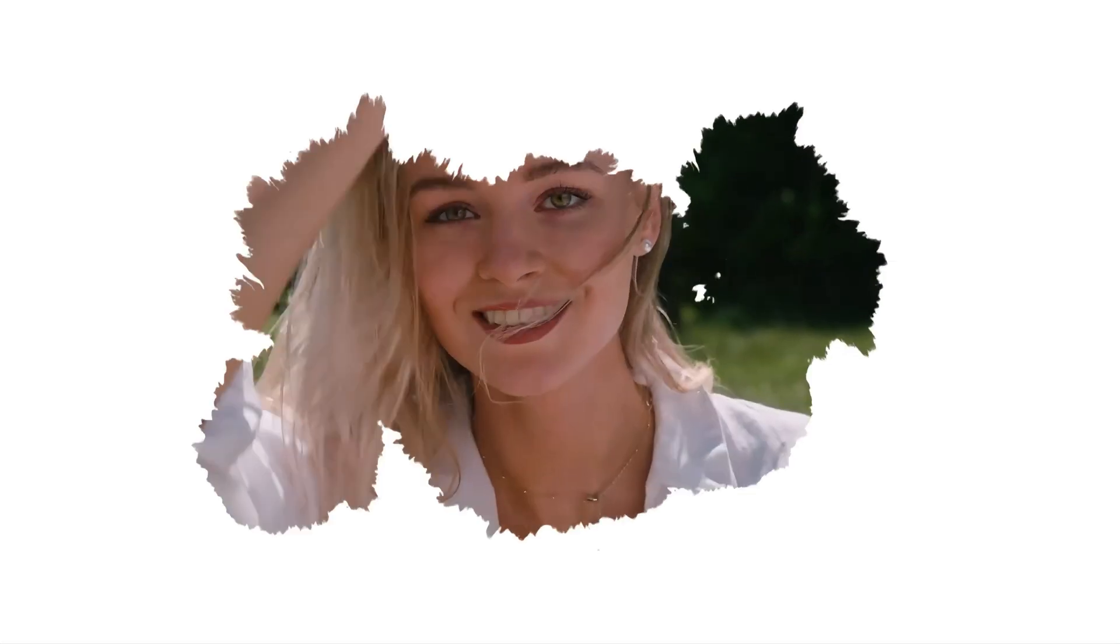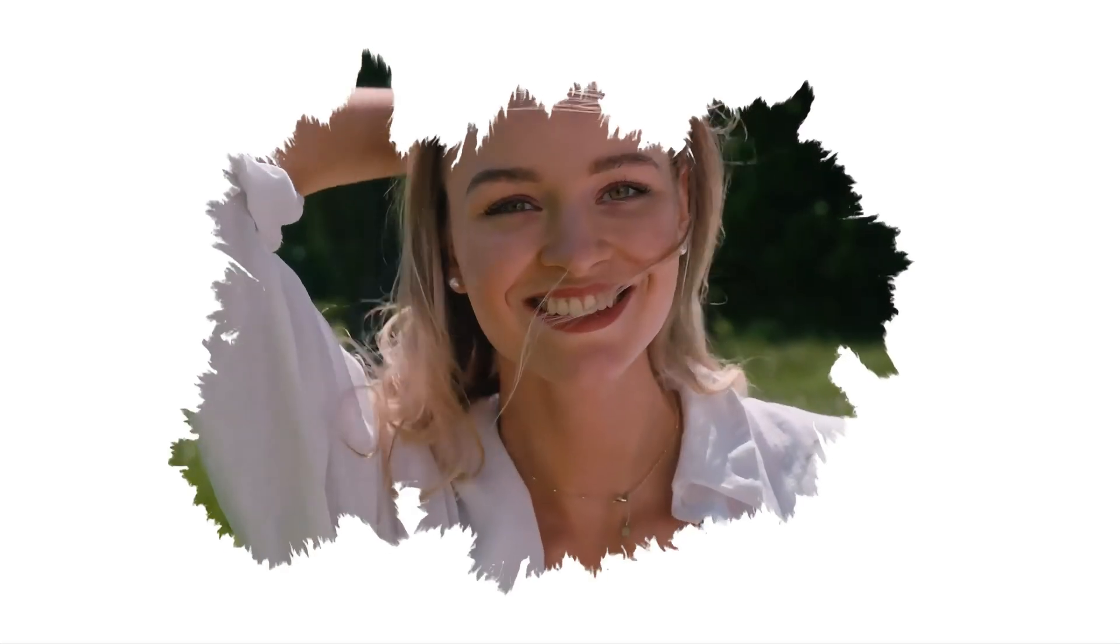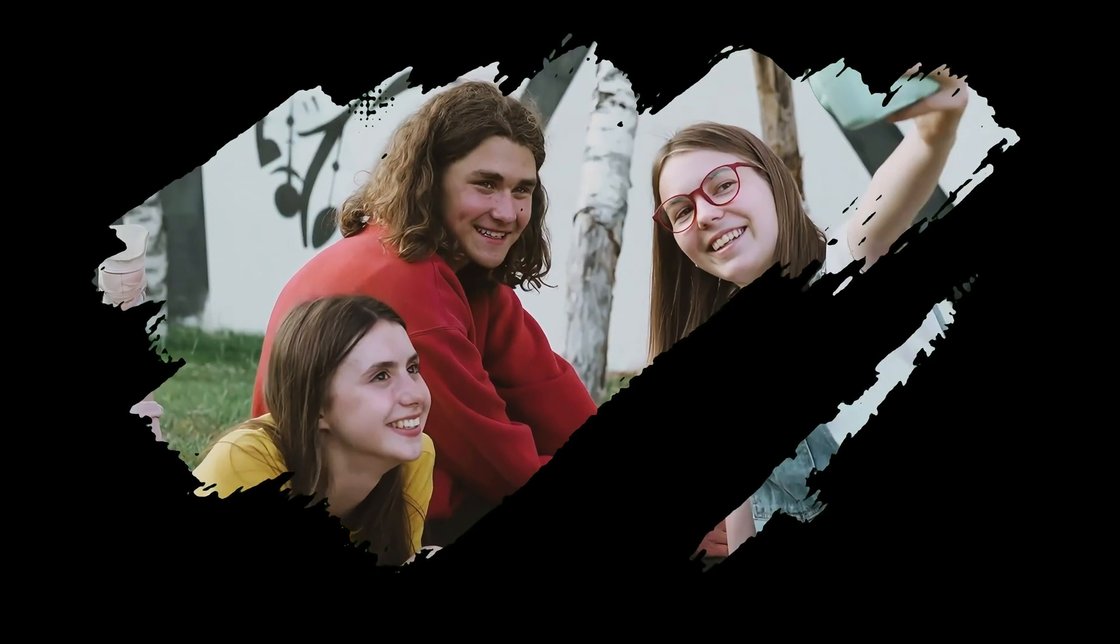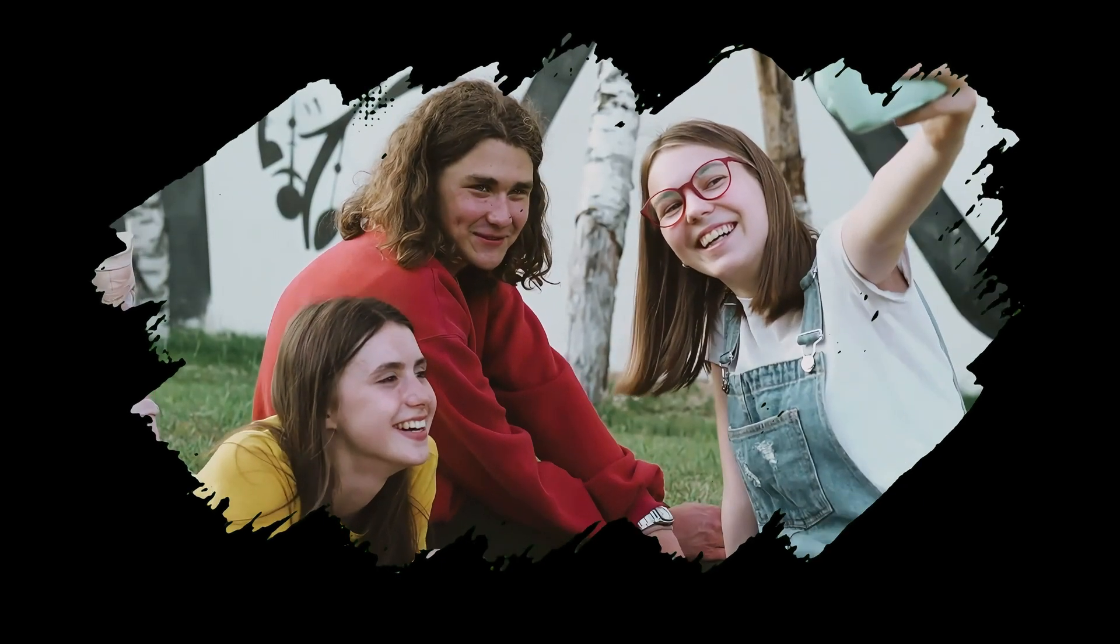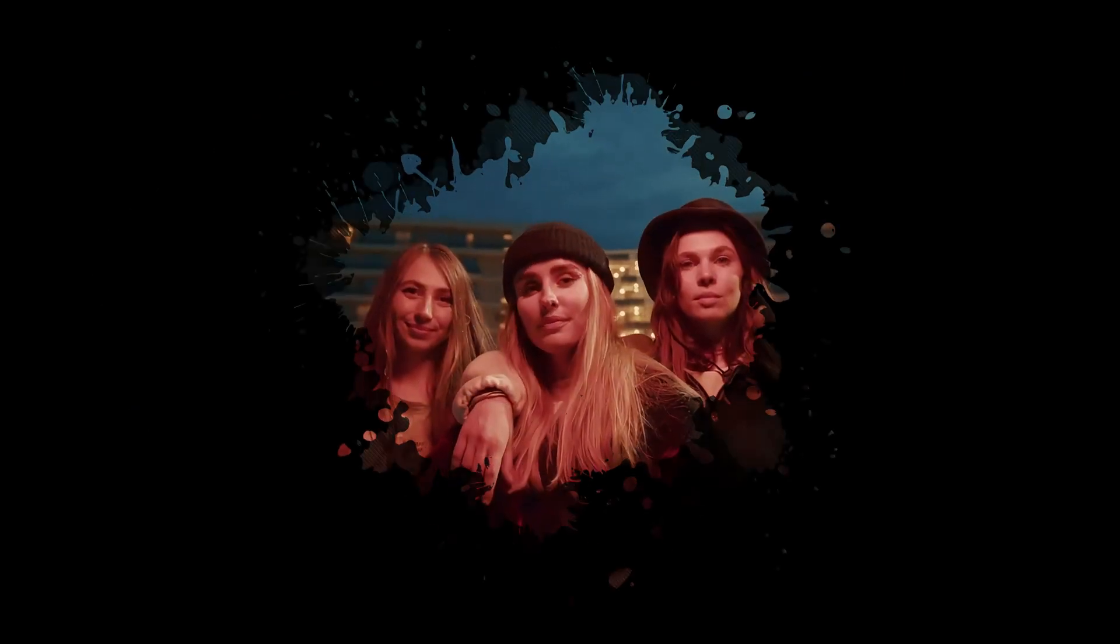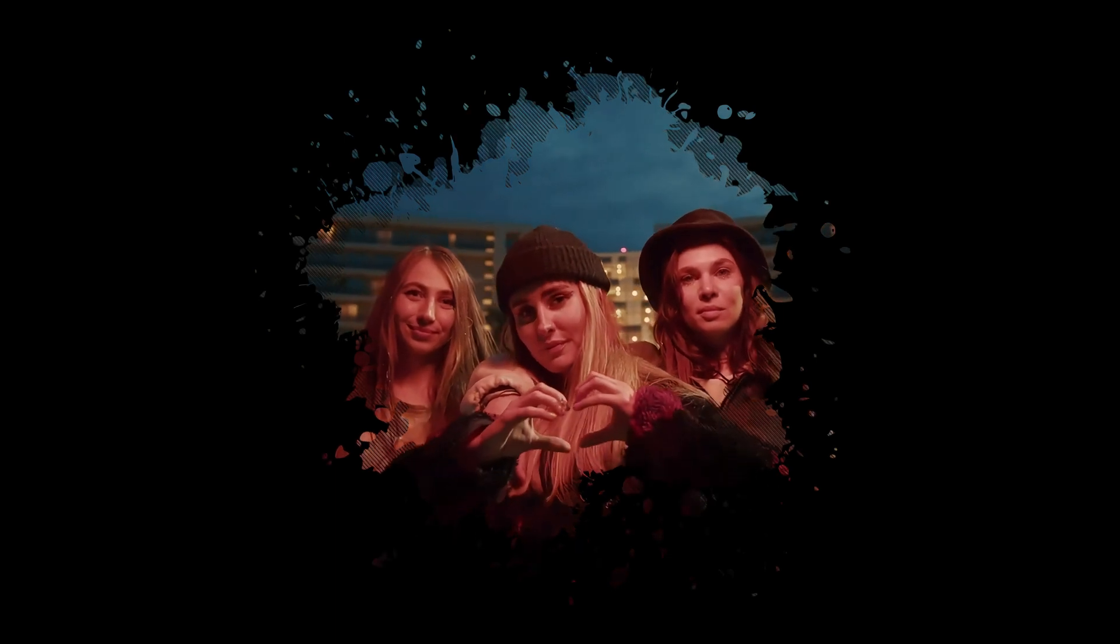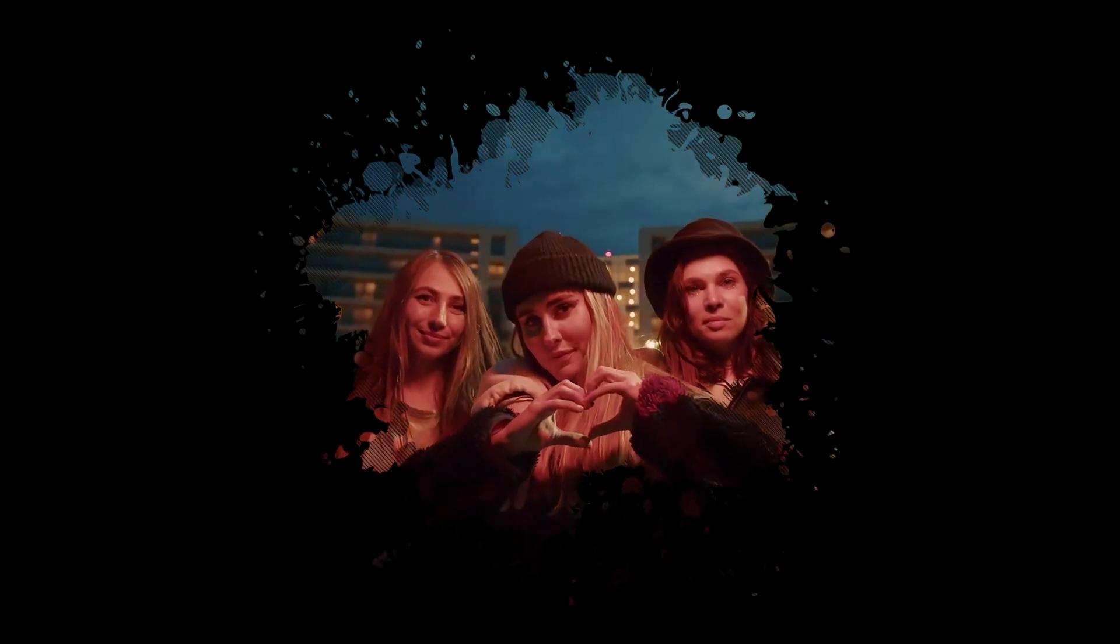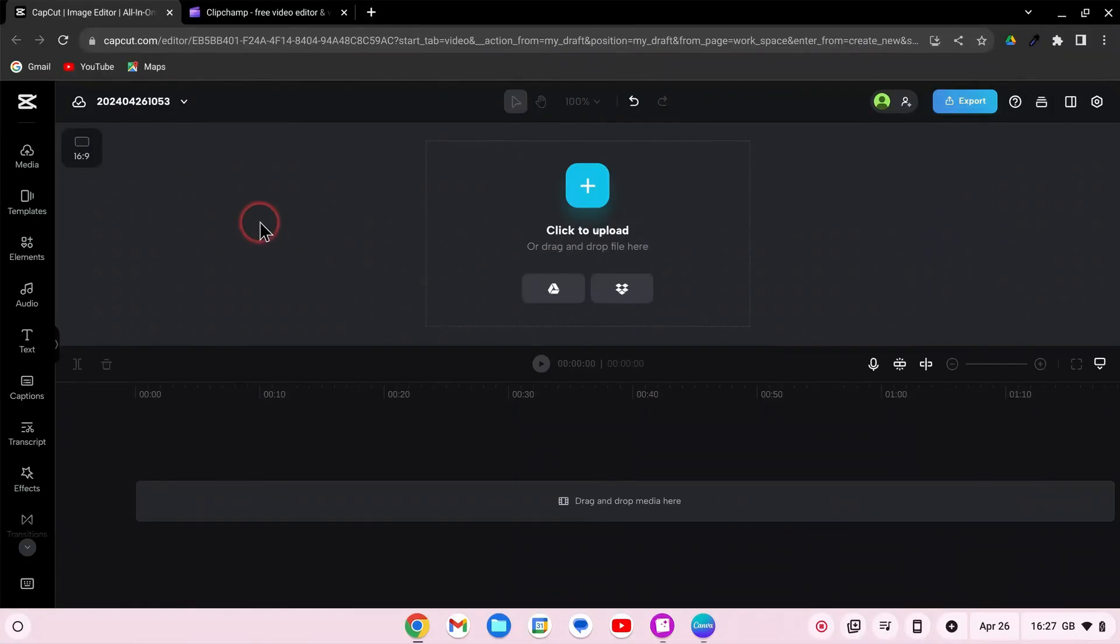In today's video, we will create a unique brush stroke effect using CapCut PC. Make your videos stand out with this cool effect. To download the brush stroke overlay, use the link in the description. So let's get started.